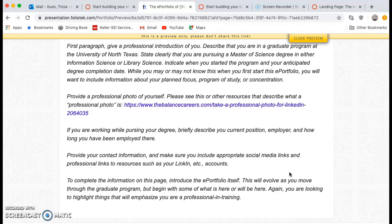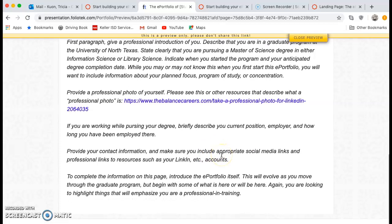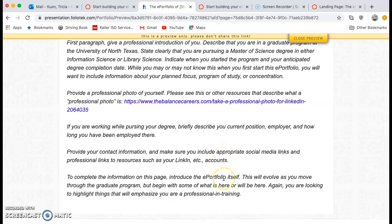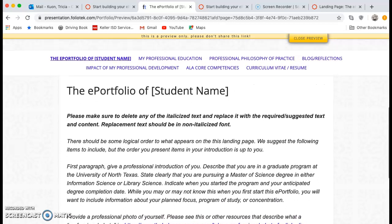A lot of people are going to want to share social media accounts, so we recommend that those links go here on this homepage. We do need a LinkedIn account — that's how we track you after you graduate. So do set up a LinkedIn account. Then in the last paragraph, you want to introduce the ePortfolio itself. This ePortfolio is going to be a showcase of you as a professional. You don't have to have a long lengthy explanation, but tell us a little bit about what's going to be in this ePortfolio so that people who land on this page will know what to expect.